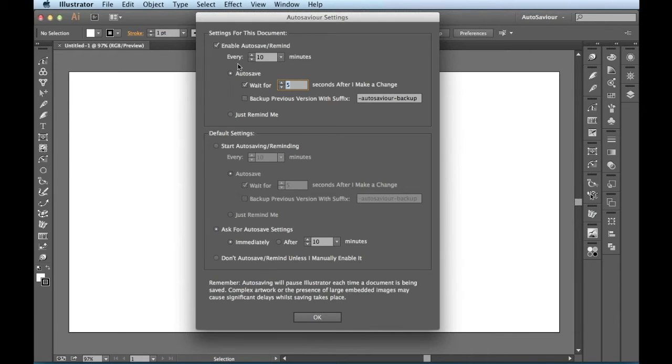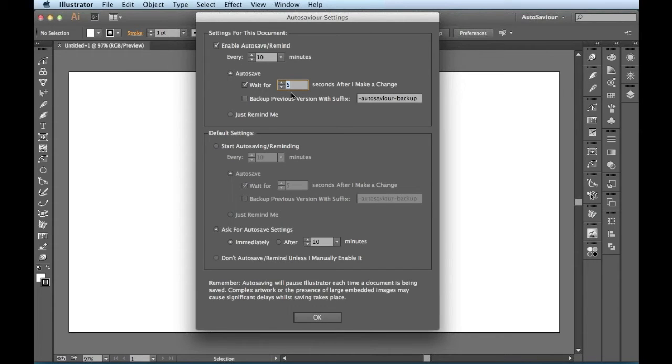So I'm telling AutoSavior right now that every 10 minutes I want you to save, but I actually want you to wait five seconds after I make a change before you go ahead and save anything.